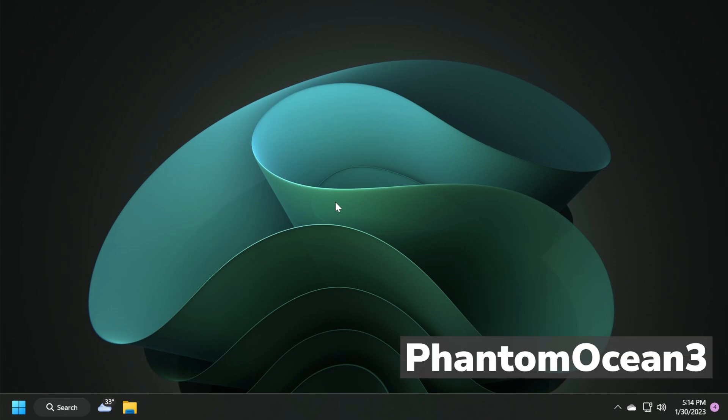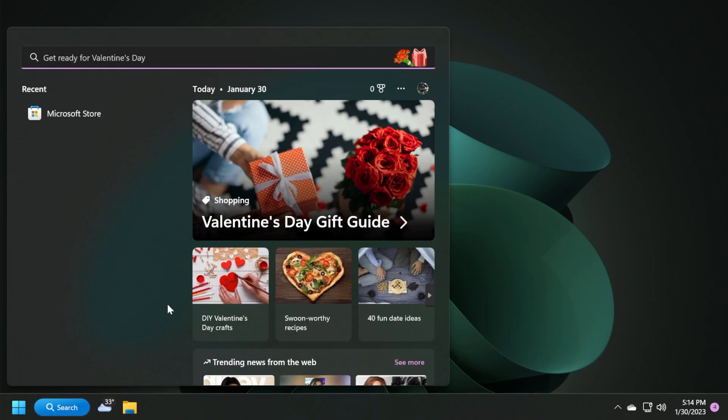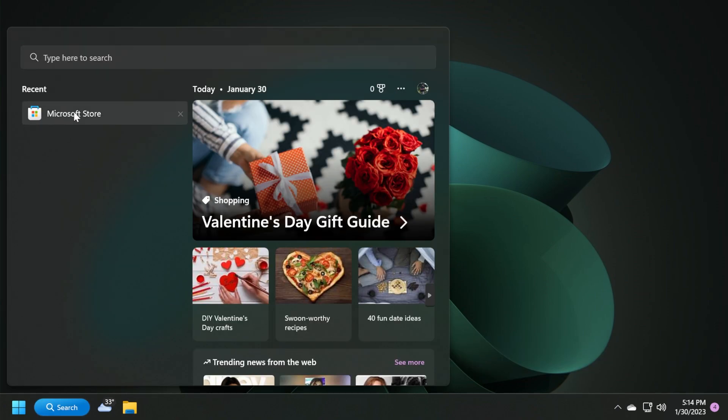Fantomotion3 on Twitter discovered that you need to update the Windows Web Experience Pack in order to get the full screen widgets, so shout out to him for discovering this. Make sure to follow him on Twitter because he deserves it.